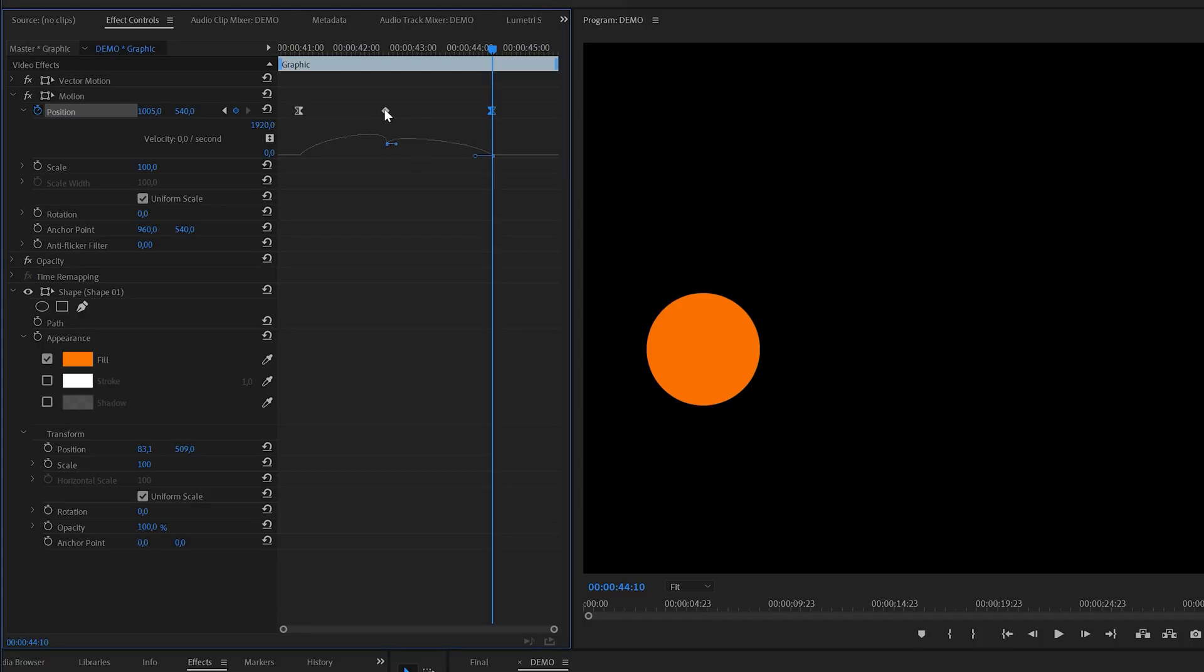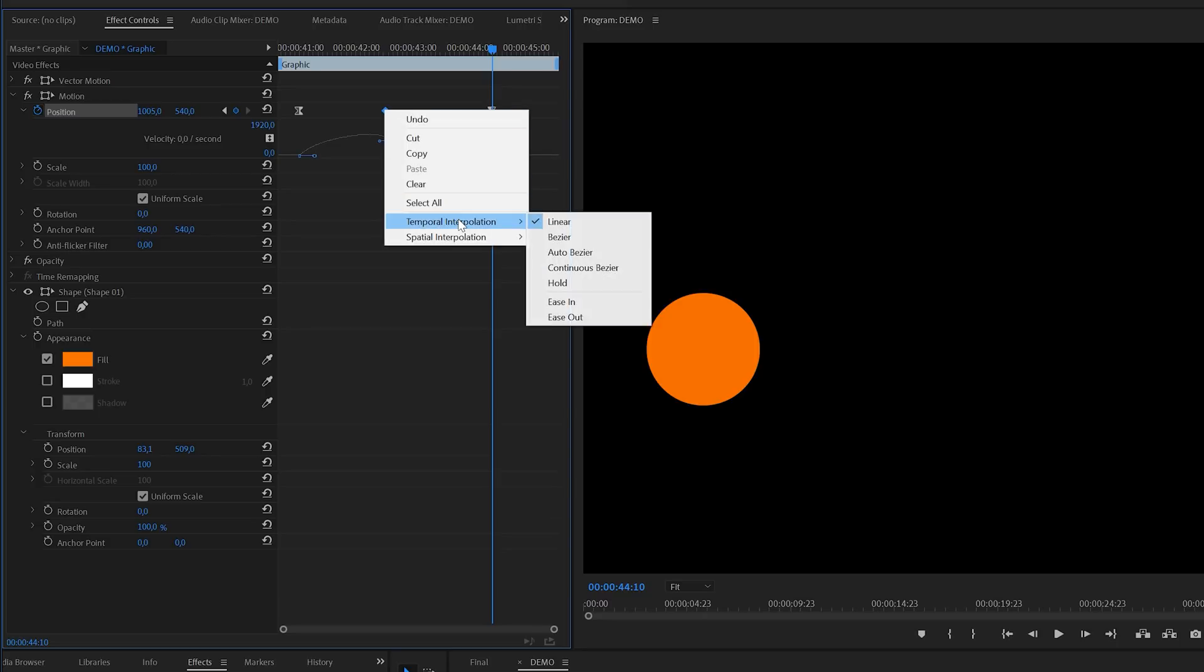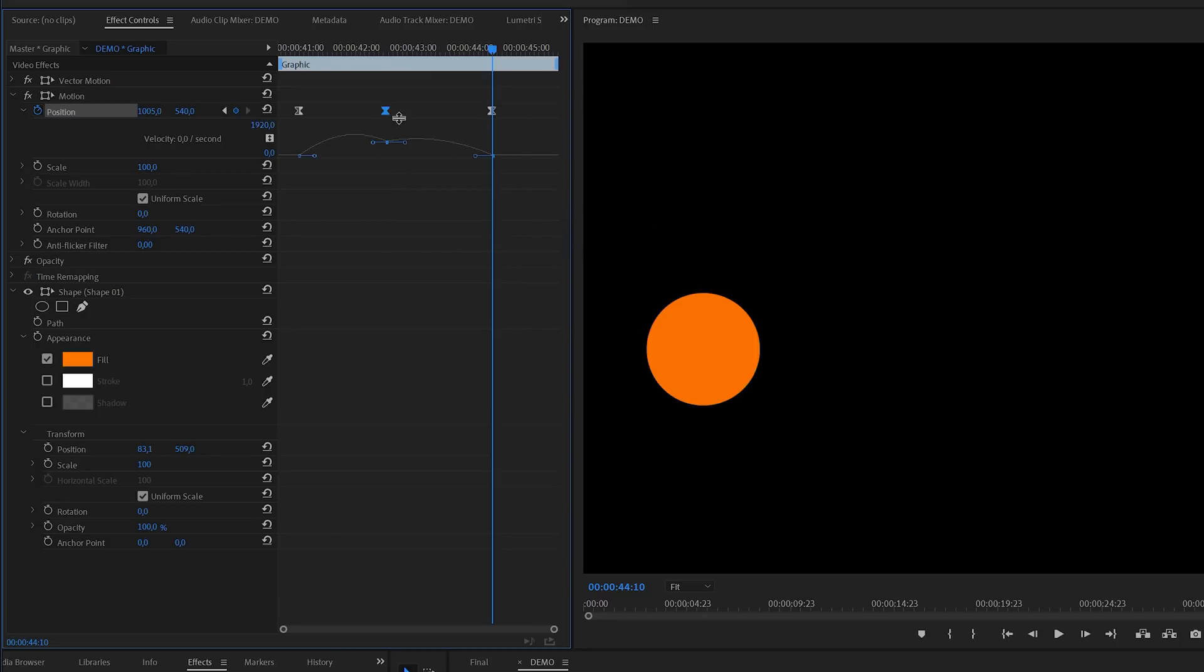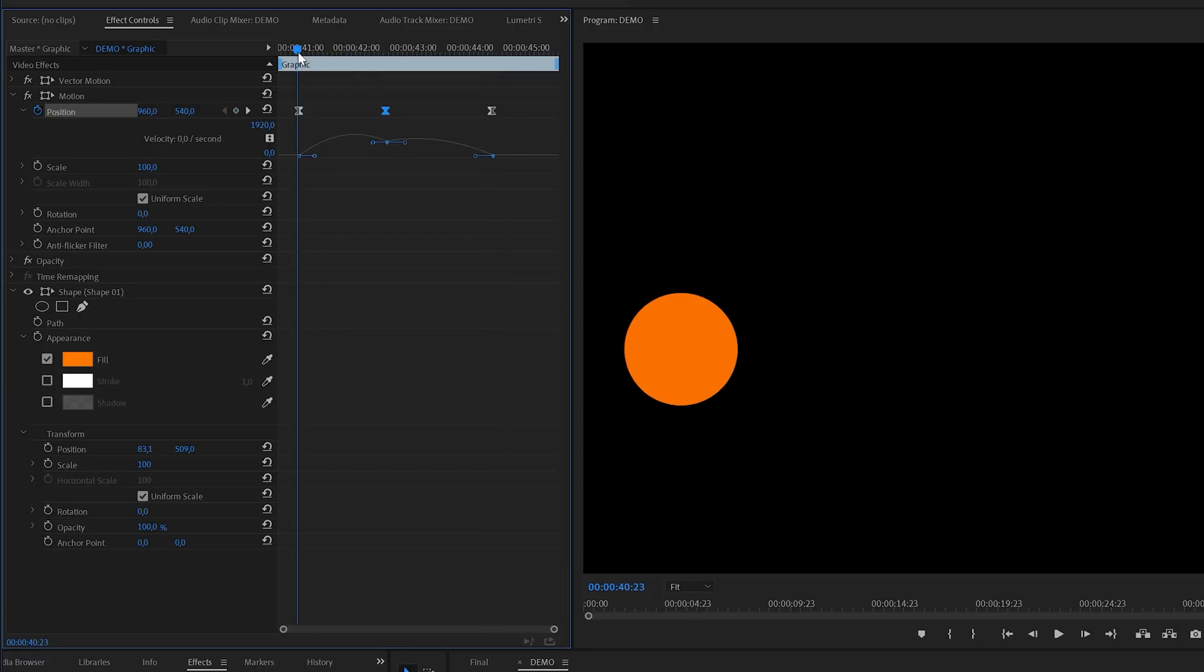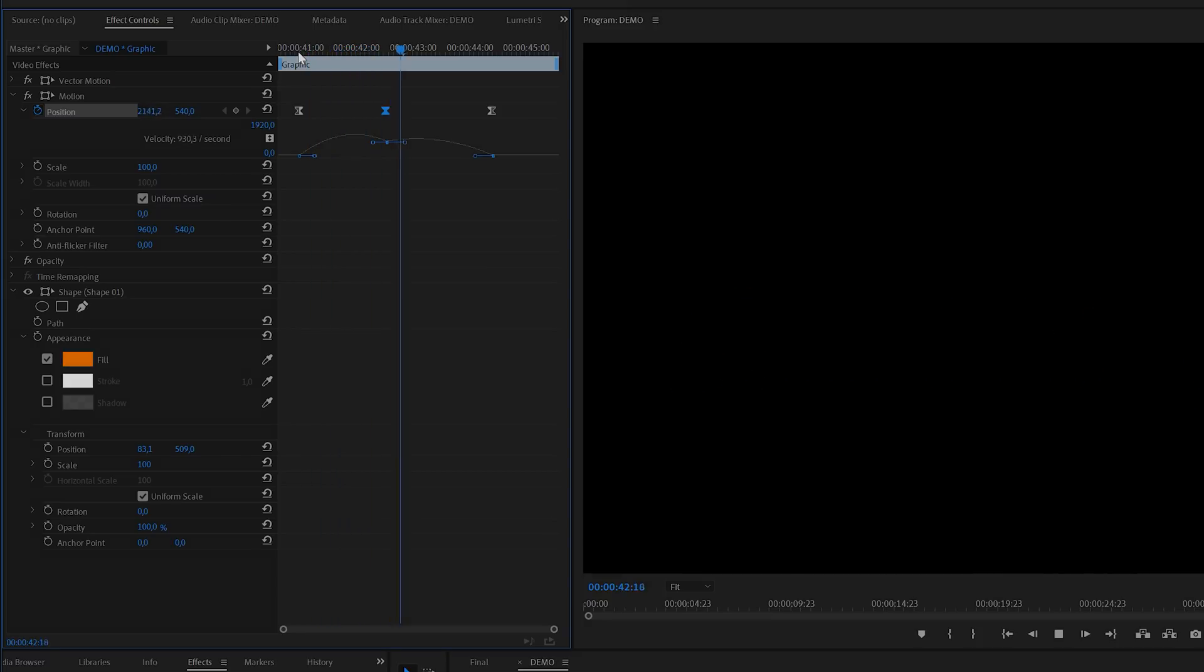For the mid keyframe we could use a bezier keyframe. This will ease the animation around the area of the keyframe. Let's give it a playback to see the results and also do a side-by-side comparison so you can see the difference.